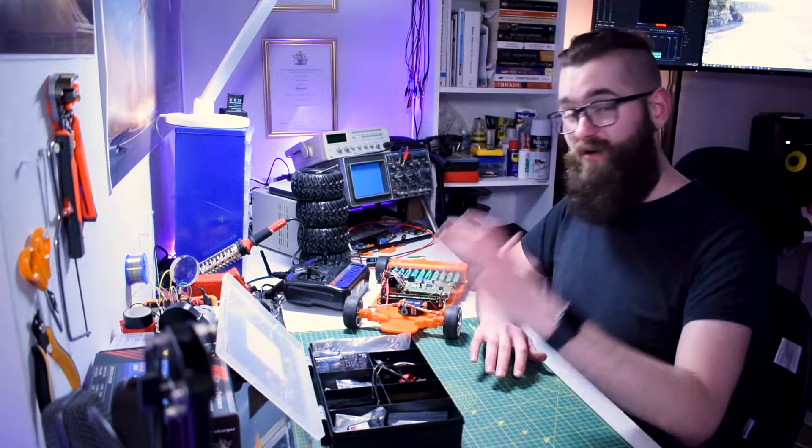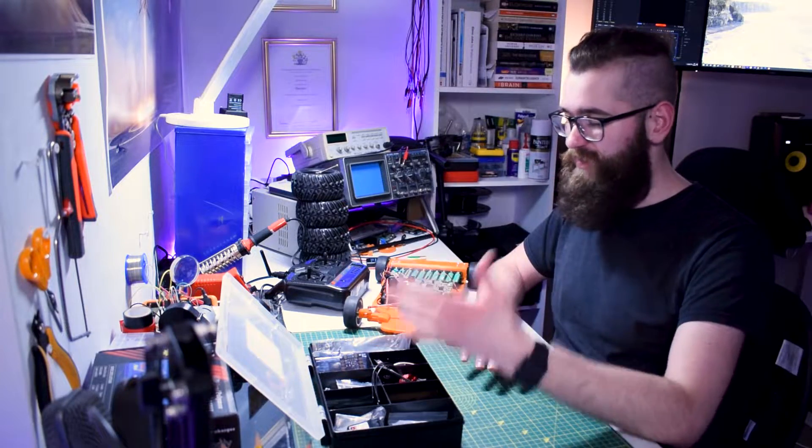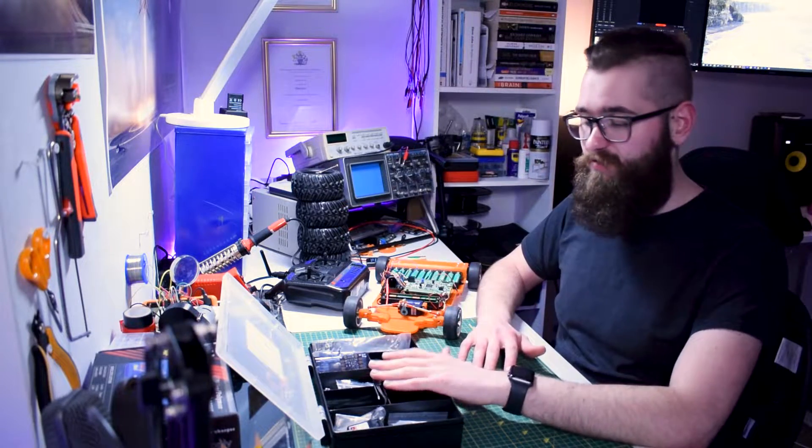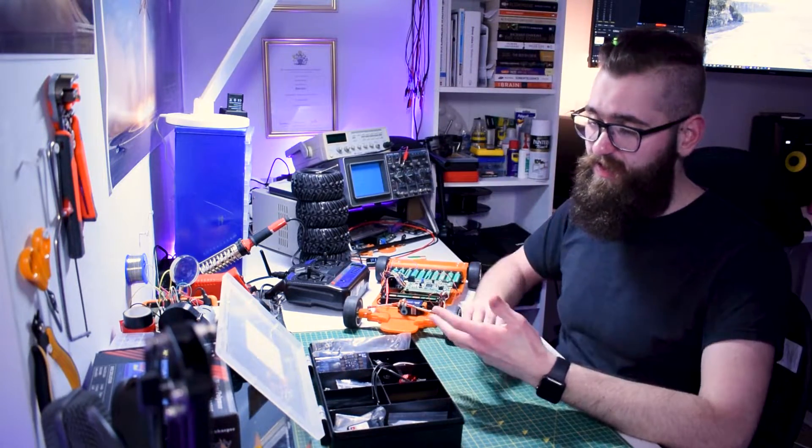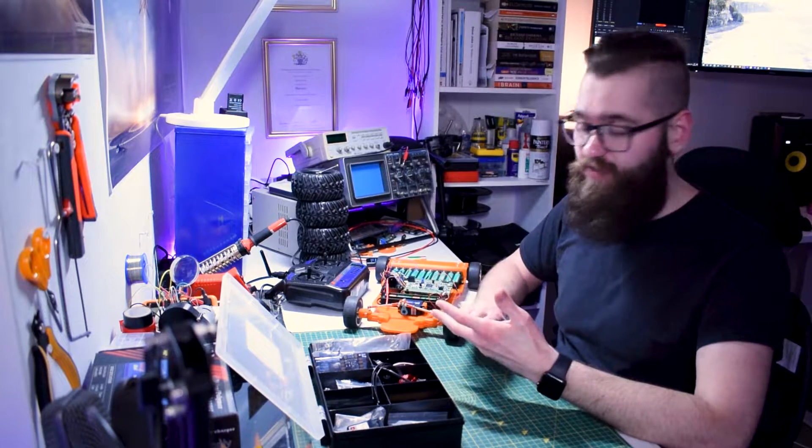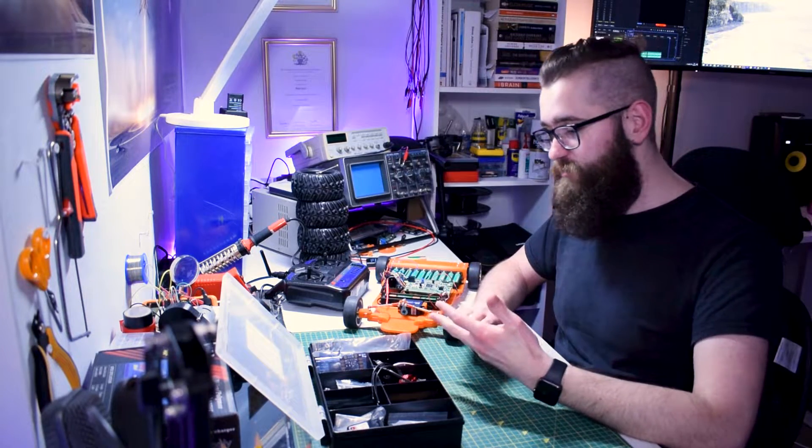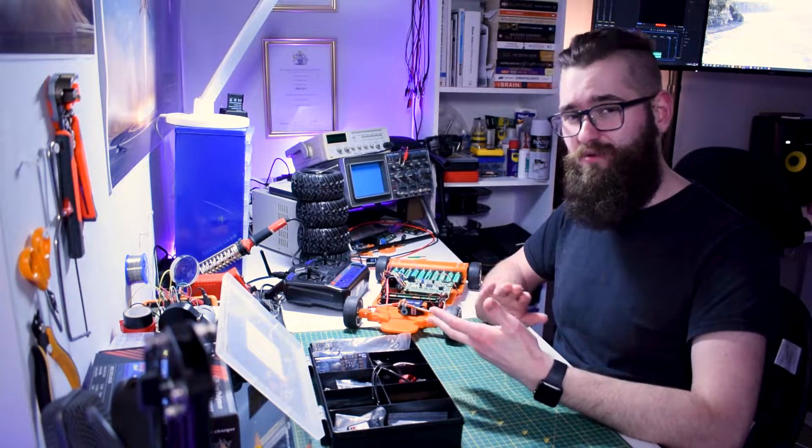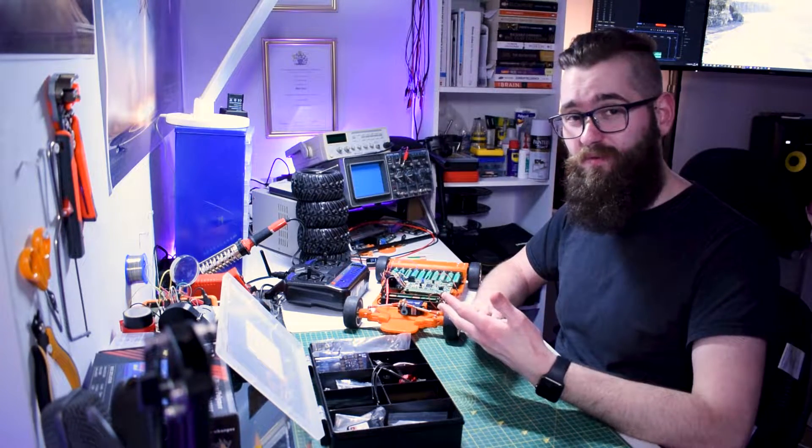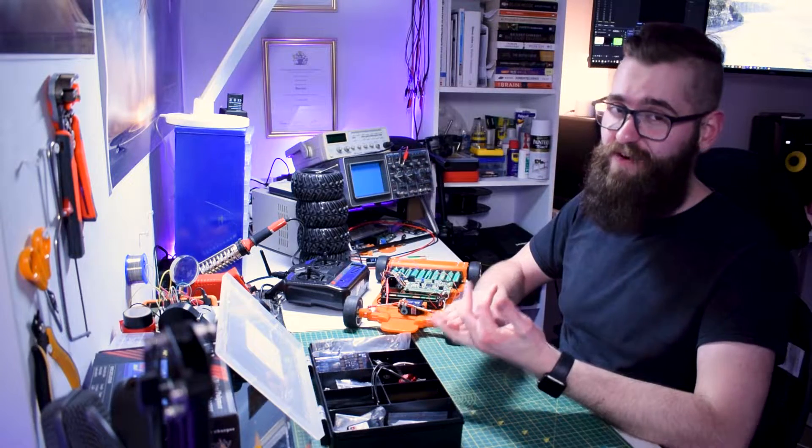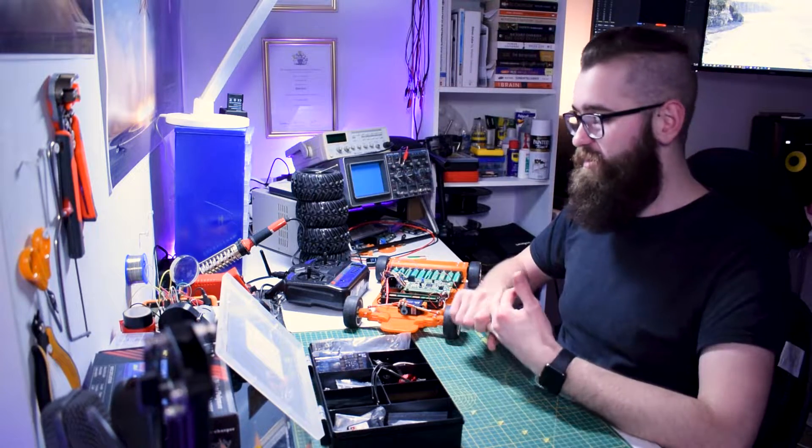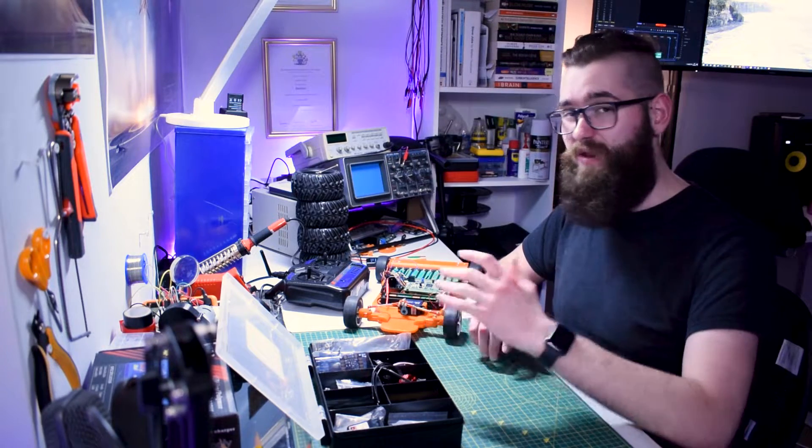I've now received 90% of the parts. The only things I'm missing are the ESCs and the battery, arguably two of the most important components. They should arrive in the next two weeks.